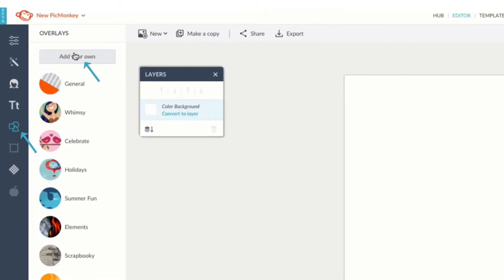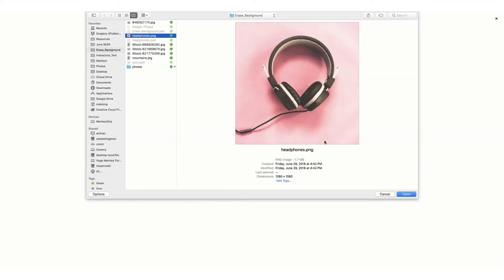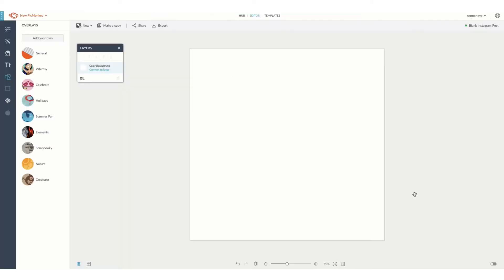Here we are bringing our image in as an overlay which automatically makes it a layer and therefore we can edit and erase on it.